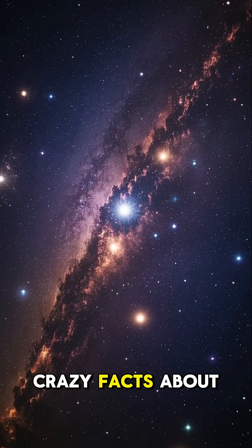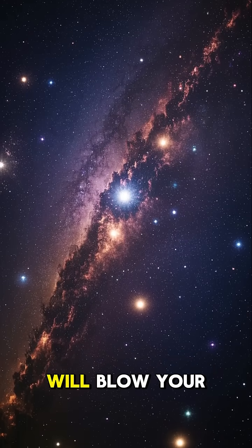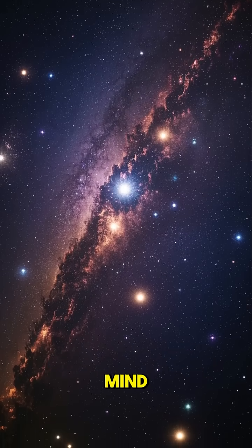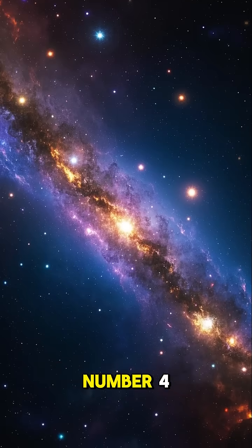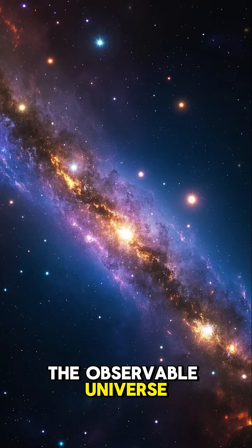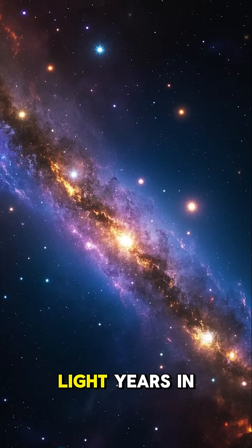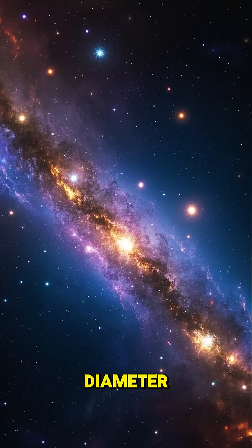Here are some crazy facts about the size of the universe that will blow your mind. Number four, the observable universe is 94 billion light years in diameter.